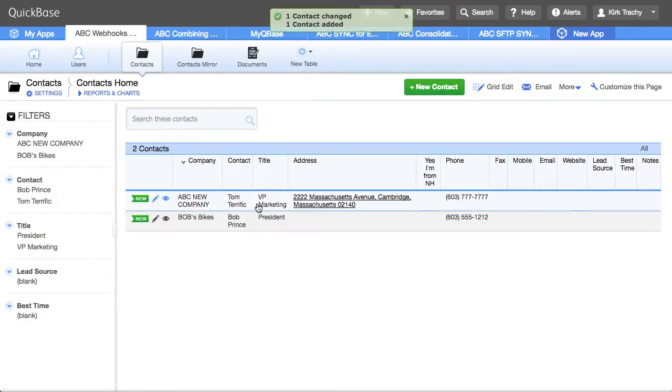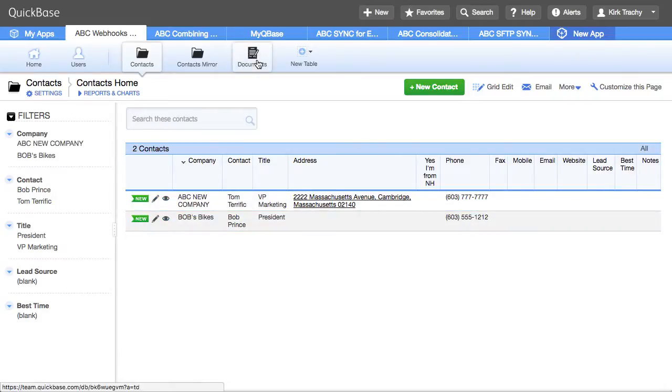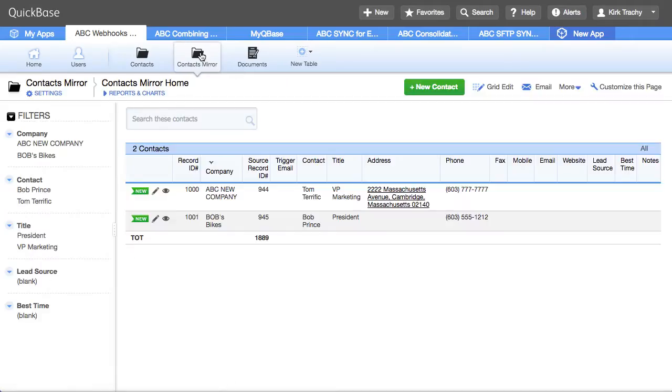So a couple things happen there too. This one was updated to 7777 and then this record was added. So let's go over to the contacts mirror and see what happens there.